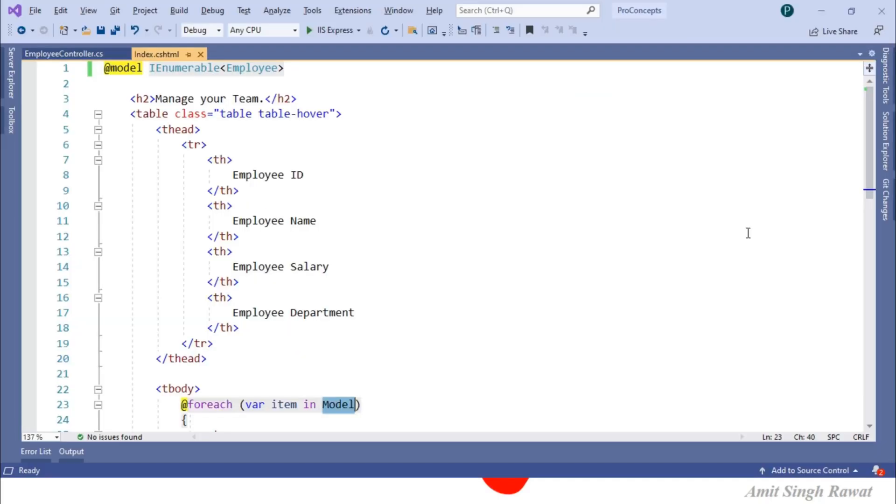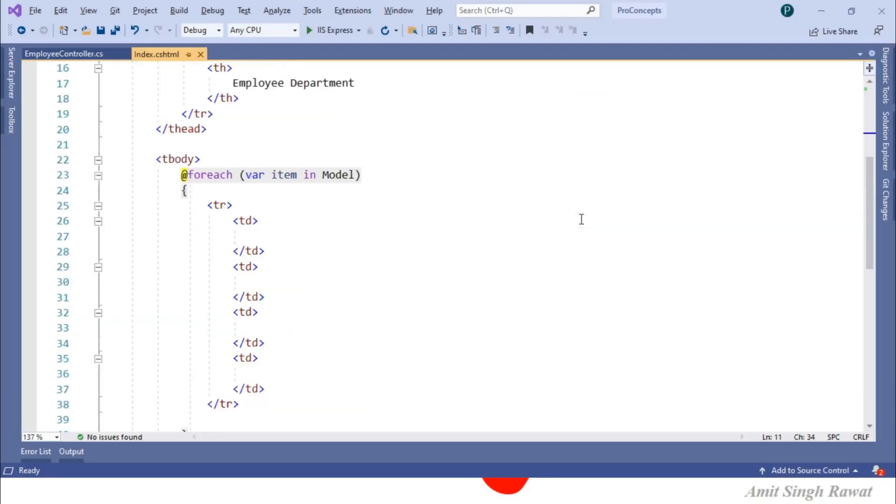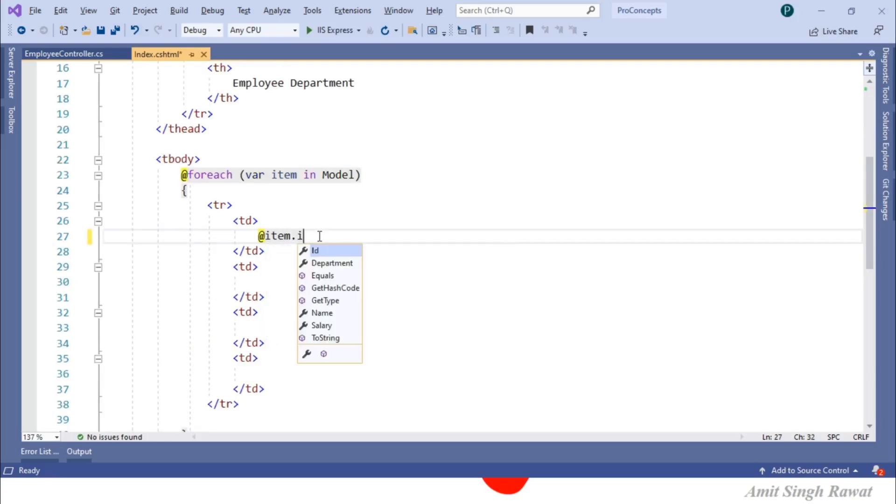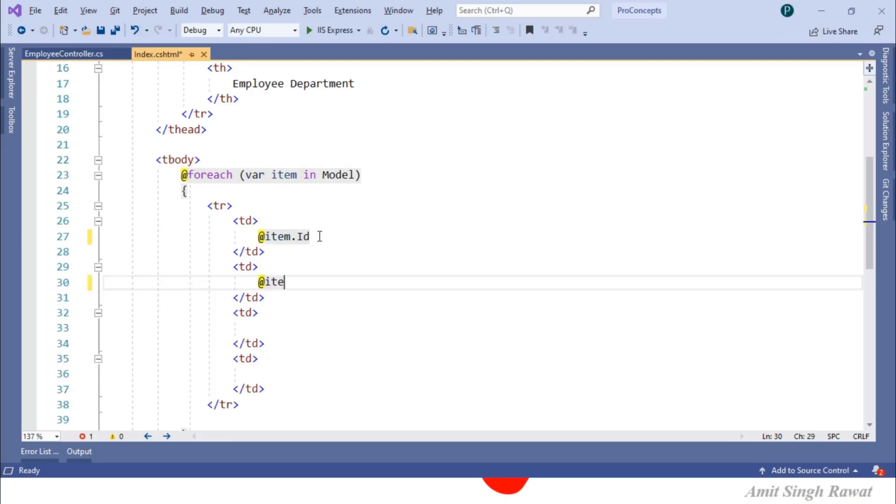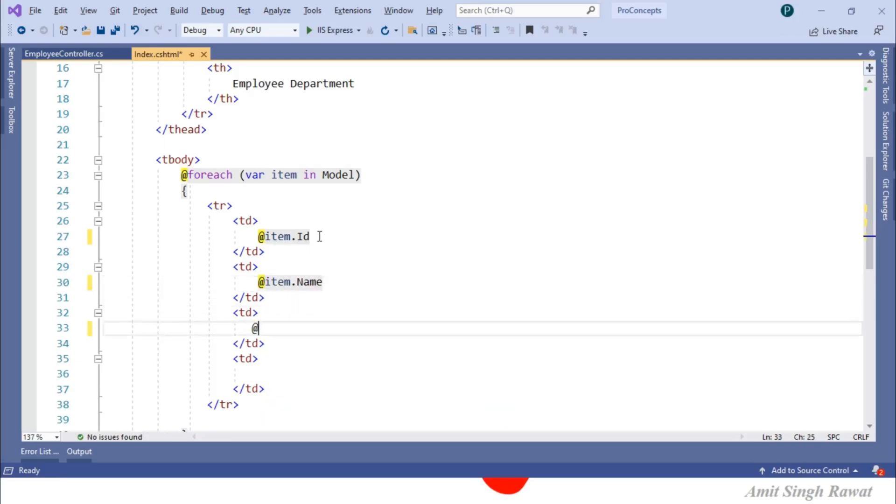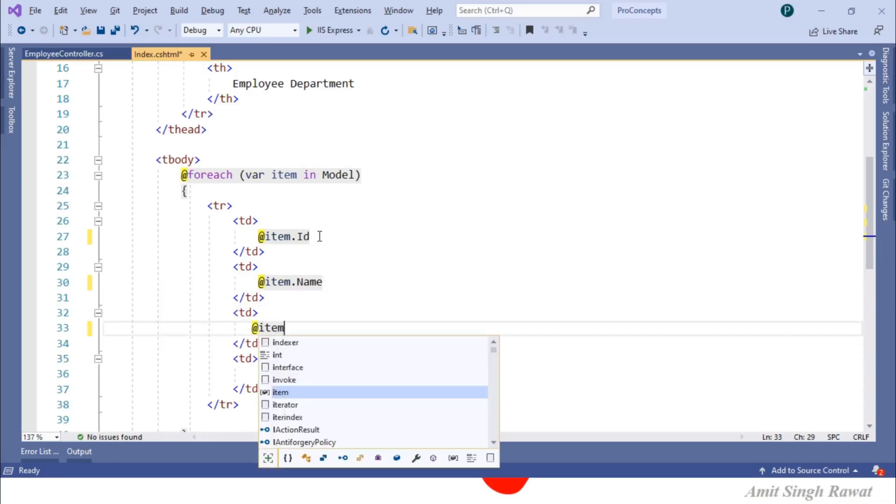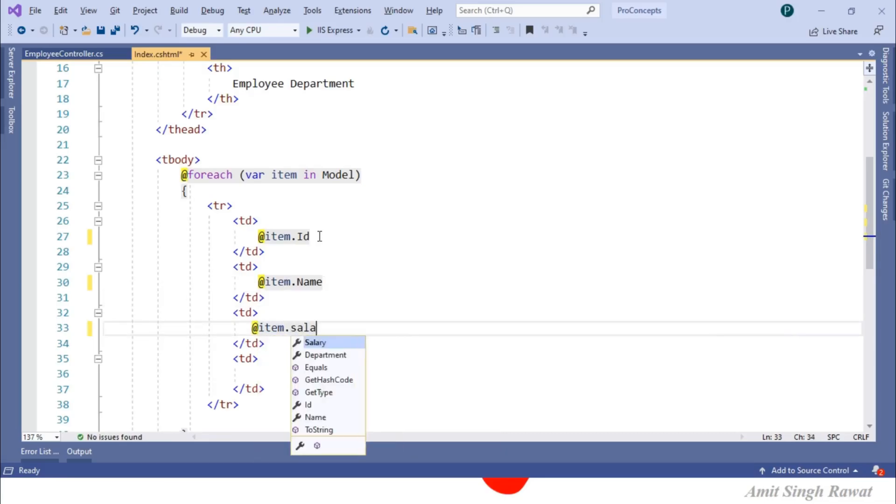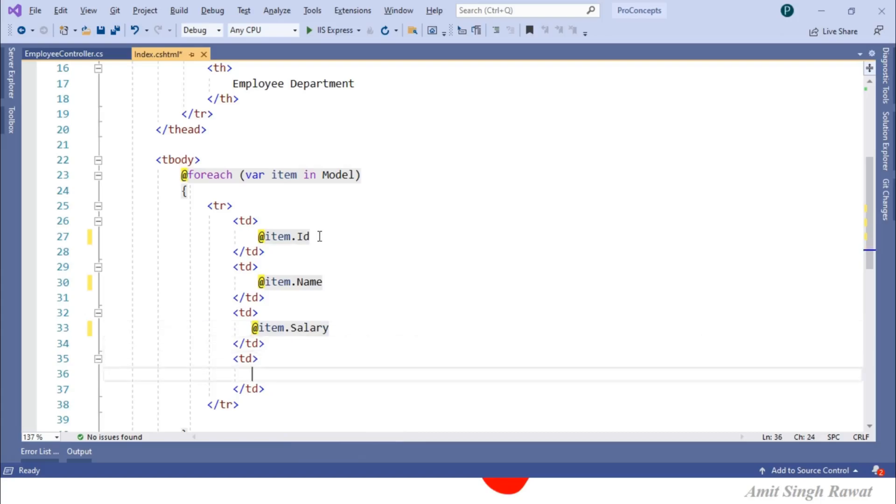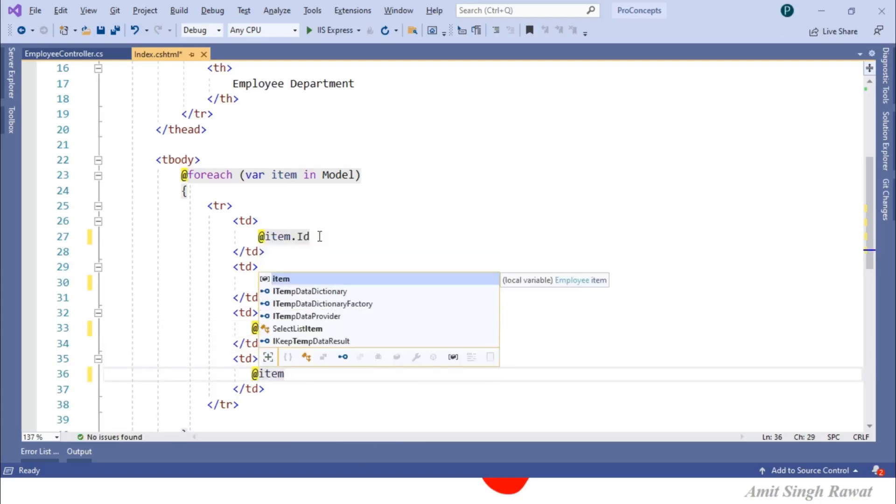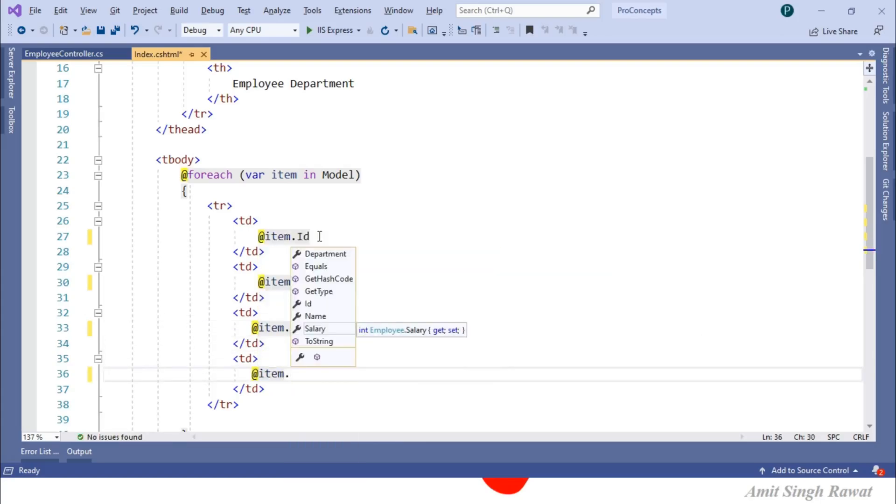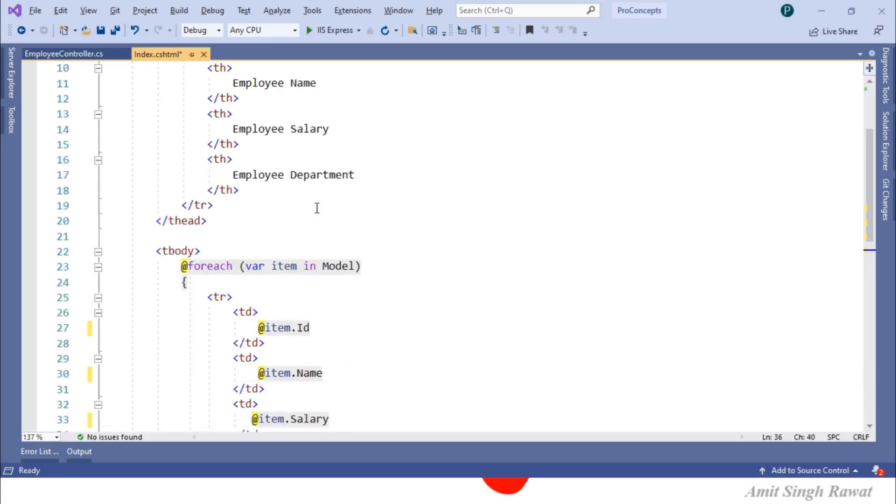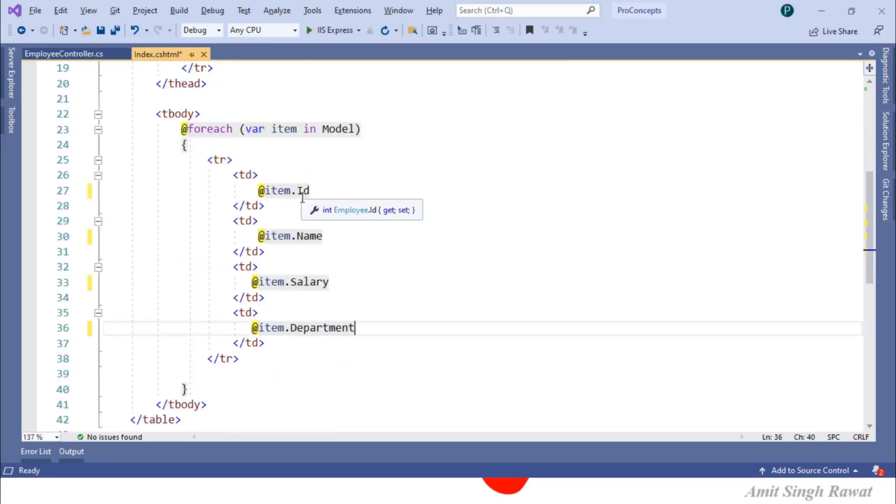Let's get back to our view. And let's use Razor syntax. So first column, at item.id. In second column, at item.name. In third column, at item.salary. In fourth column, at item.department. So if you look at our code, this is a cshtml file which means this is our view to render HTML. It is meant for front-end coding which also means it is meant for UI or HTML rendering.